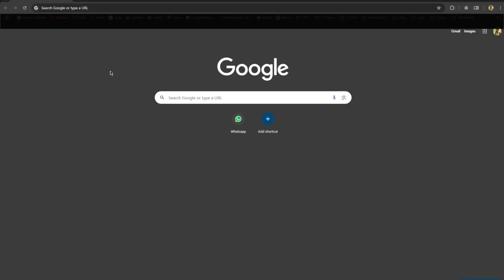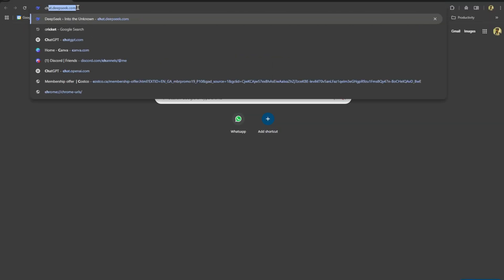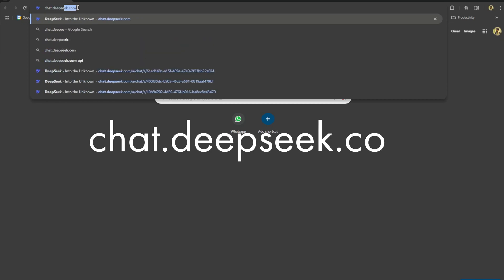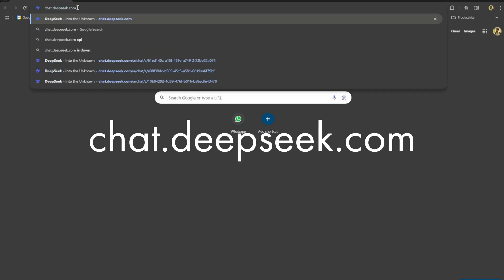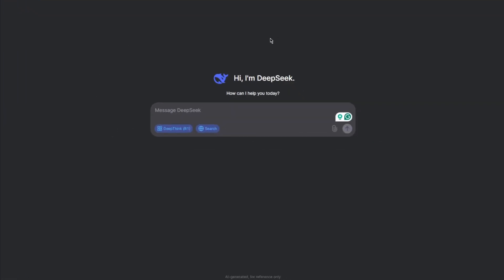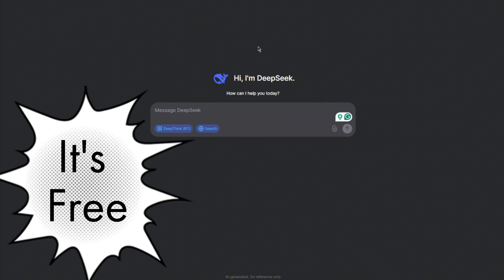I'm using Chrome browser here. So let me type in chat.deepseek.com and you can see this is the interface of DeepSeek. It is totally free to use and because of that, sometimes the server is too busy. You might not be able to get the answer right away, but at least it is free.